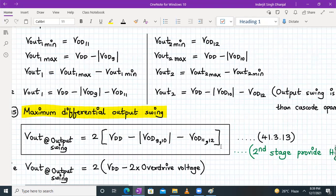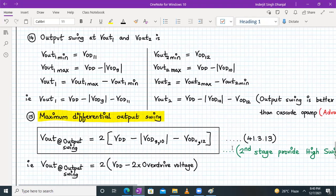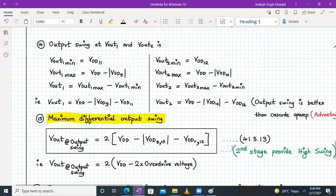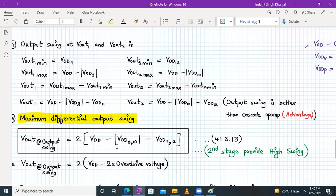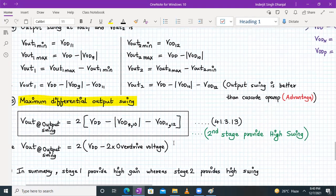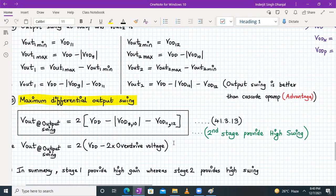From this it is very obvious that the second stage is providing high swing, because M9, M10, M11, and M12 transistors are associated with the second stage. In generic form, the maximum differential output swing is 2Vdd − 2·Vod, which is much better than the telescopic single-stage opamp.